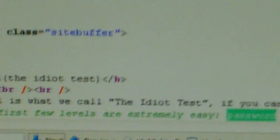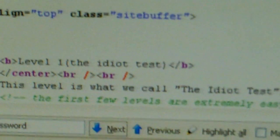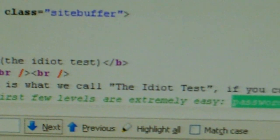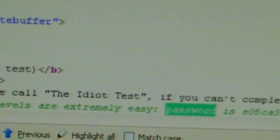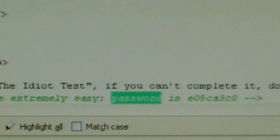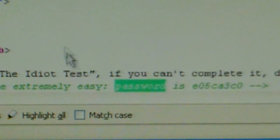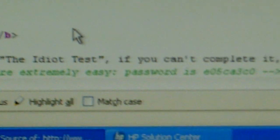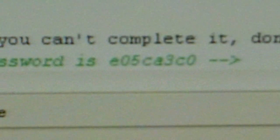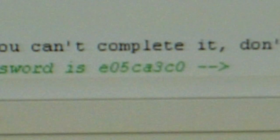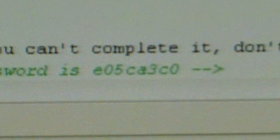It says the first few levels are extremely easy. And right click that, password is E05CA3CO.